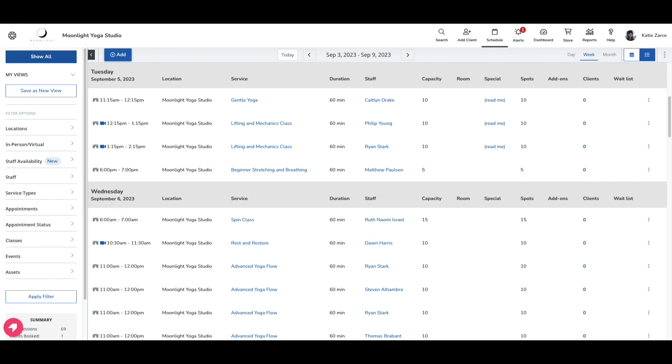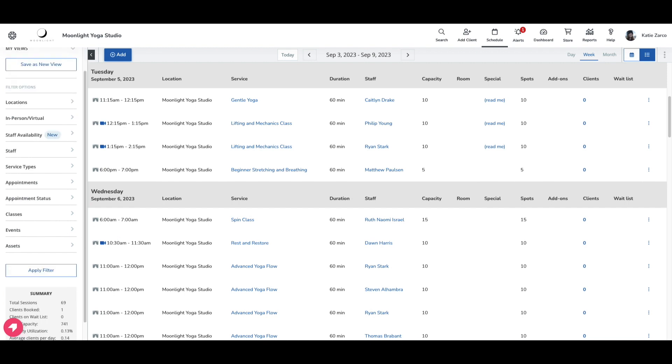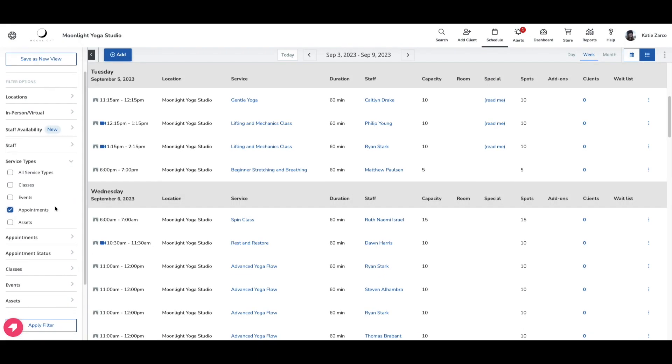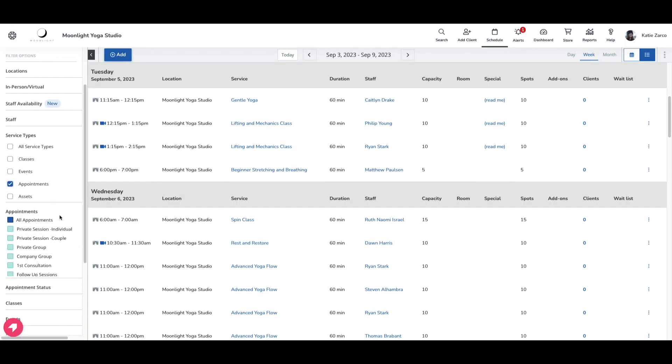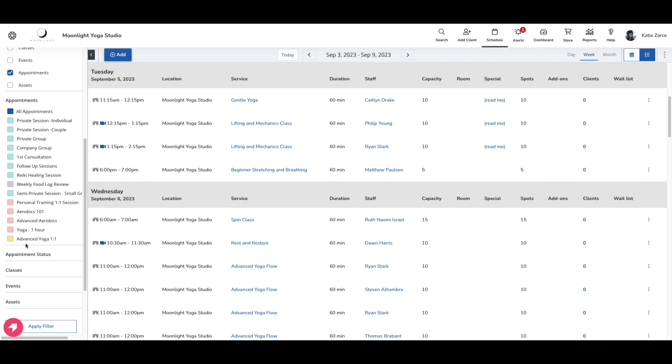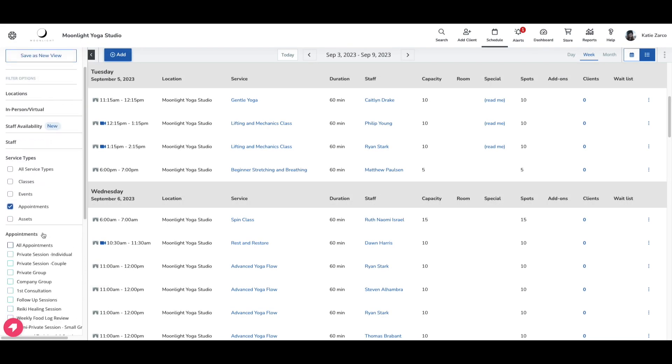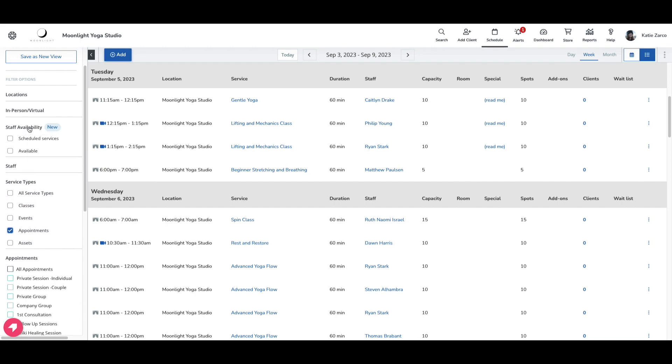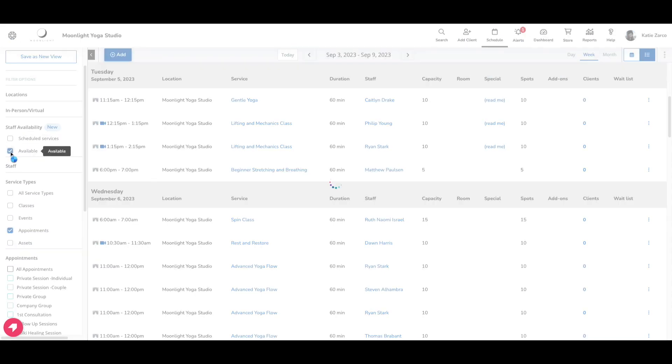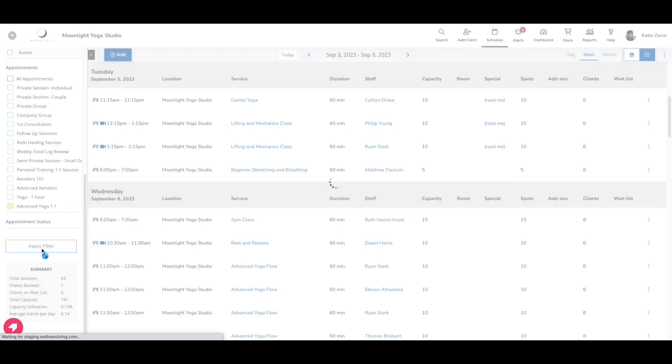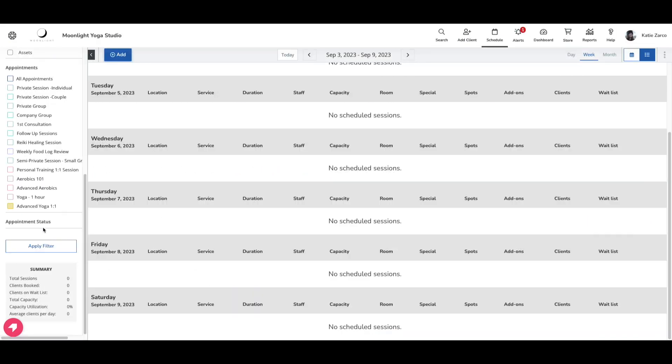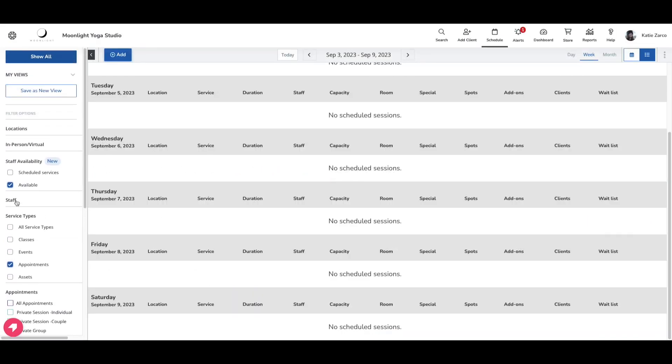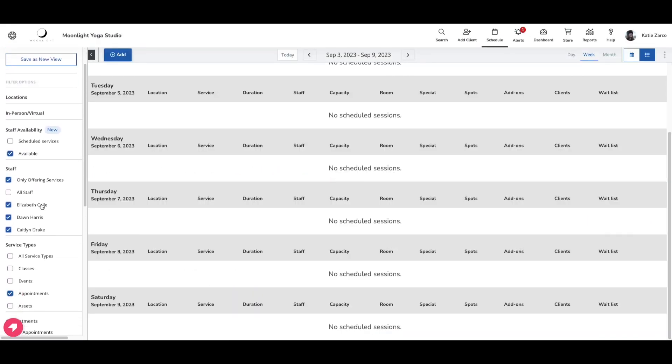For example, I have a client who wants to book an advanced yoga appointment and asked who is available to conduct that appointment. First, I'm going to filter my schedule for appointments only, and then my client wants to know who is able to instruct the advanced yoga, so I'm going to select that only. Then under staff availability, I'm going to select available and hit apply filter.